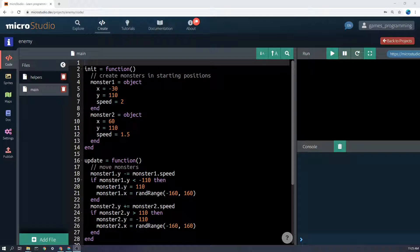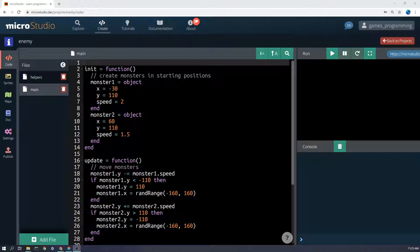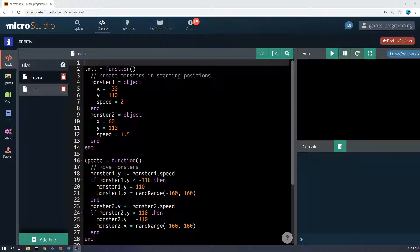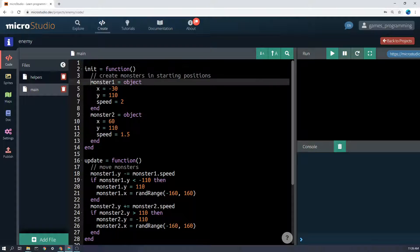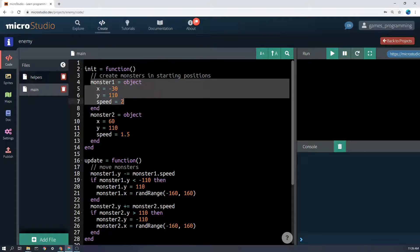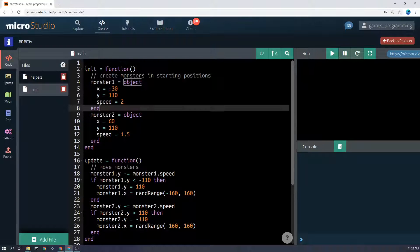I'm going to show you here how to make an object an easier way than we did last time. Last time we created the monster object, or the player object, and then we said player.x equals blah blah blah, player.y equals etc. But when we're making an object, we can just define it like this.